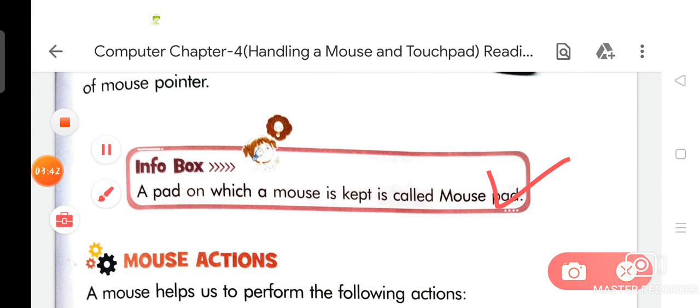Now we are going to discuss about the information box. A pad on which a mouse is kept is called a mouse pad.